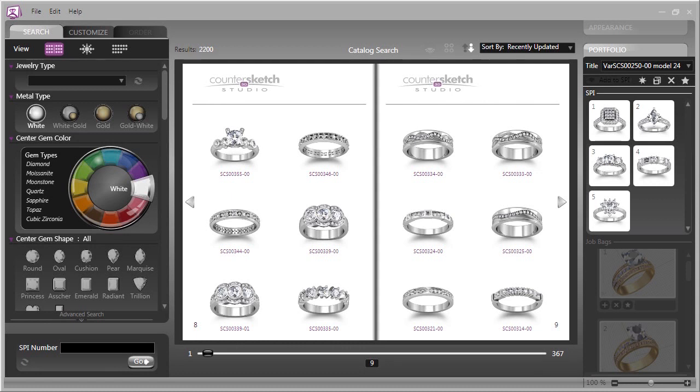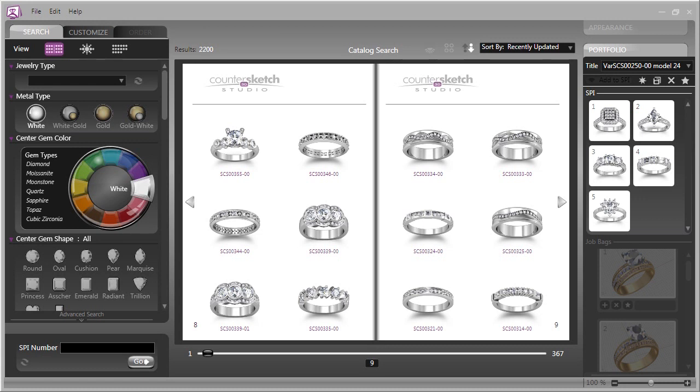Here we are in Countersketch Studio's beautiful new interface. In this first episode, I'm going to give you a broad overview of the interface and the major functions of Countersketch. In following episodes, we'll go deeper into each of the functions and have a look at how you can really make this magnificent tool work for you in your store.